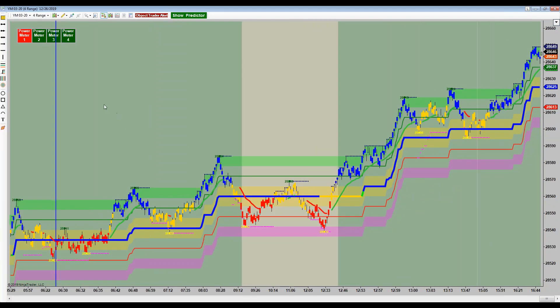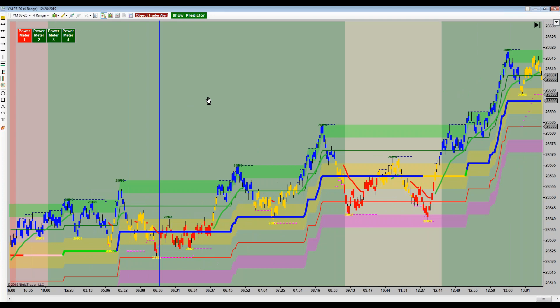Markets usually oscillate between three primary conditions. We have what's called sideways, consolidation, or range-bound conditions. Here's a good example of that going into the open on ES right here — very range-bound at the open at 6:30, oscillating around the mid-band. This is technically sideways to up because the consolidation occurred within the context of an upward trend.